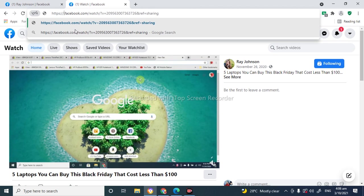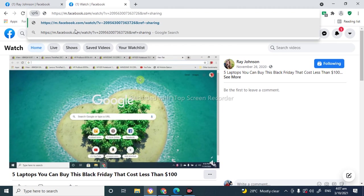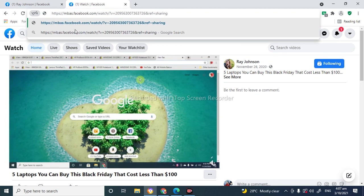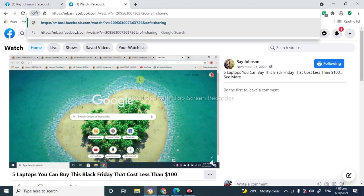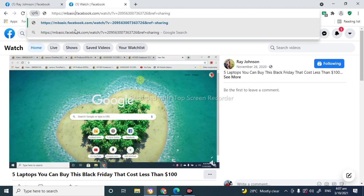And from here you're gonna type mbasic. So you're gonna type mbasic, it's M-B-A-S-I-C, and then you're gonna press enter to search this modified address of your video that you want to download.